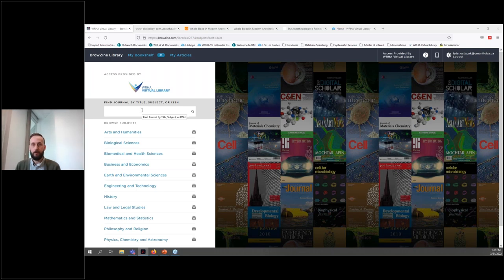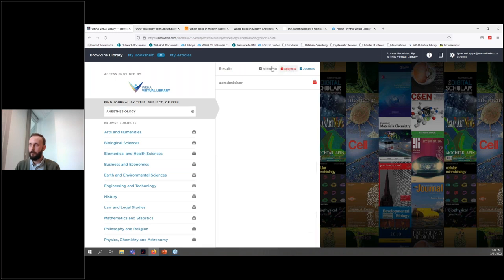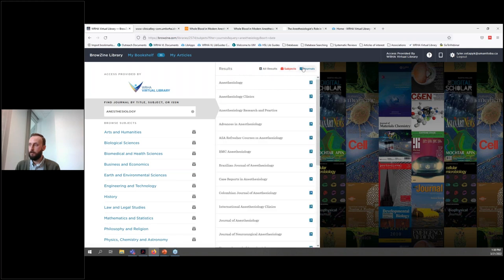If you're looking for a specific journal or a journal on a specific subject, there's also a search function that you may find useful. You can search by subject, journal title, or both by selecting one of the three options in the top right. So right now we have the results for both subject and journal. If we click on subjects, we get the one result for the subject anesthesiology, or we can click on journals, and these are all journals that have this term in the title.